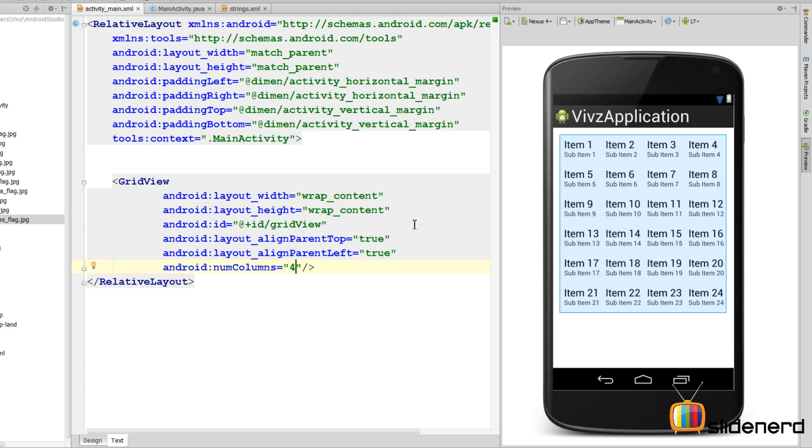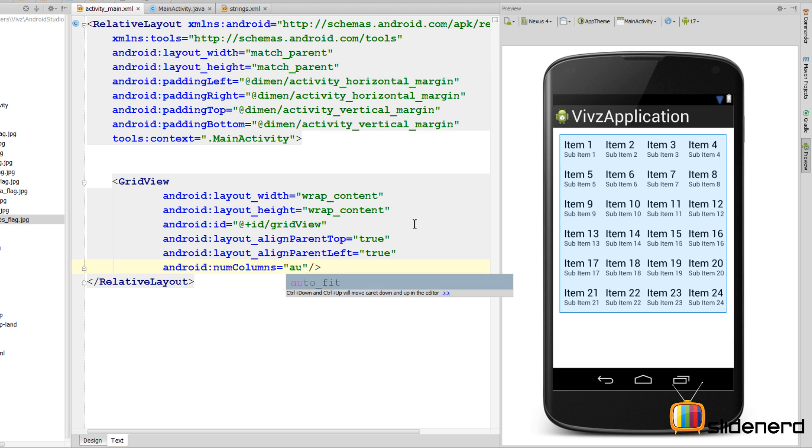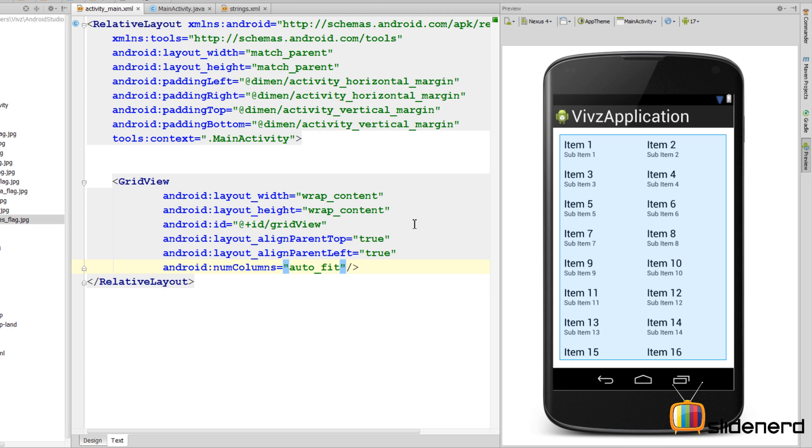So now your grid view will always have four columns no matter what. But remember, different devices are different screen sizes. On a bigger device four columns may be good, but on a smaller device you will probably ruin the user interface with four columns when there is no space. So you want to use this attribute auto fit which keeps the number of columns variable for different devices.